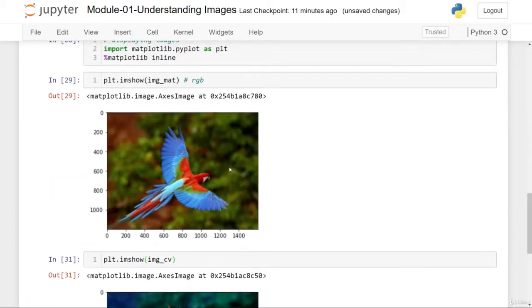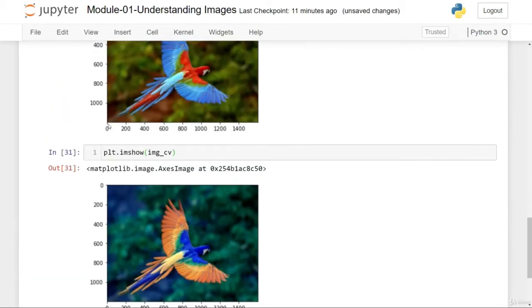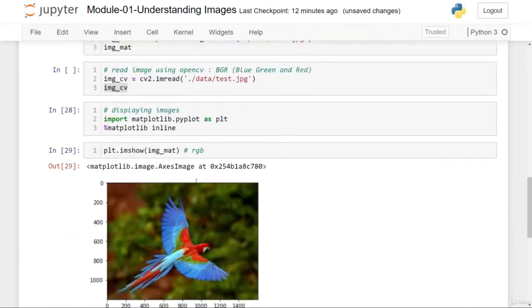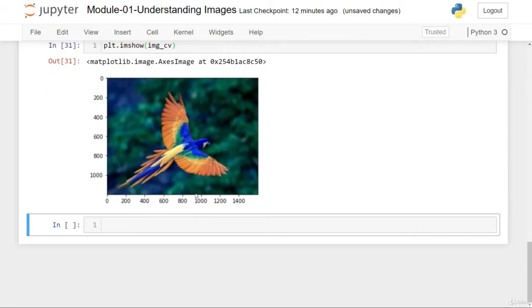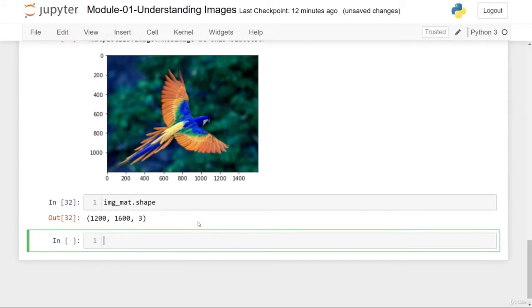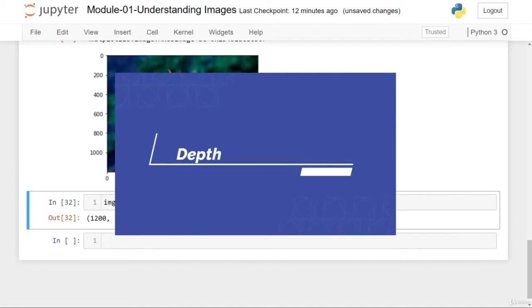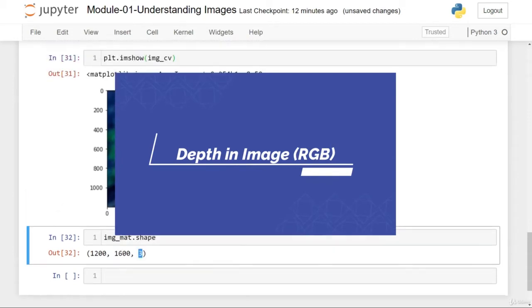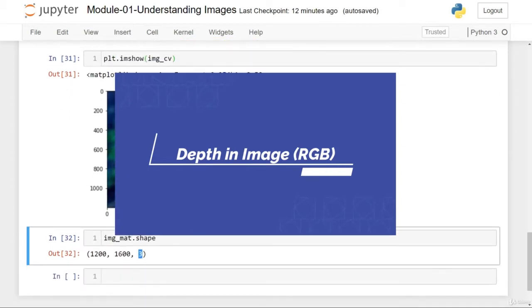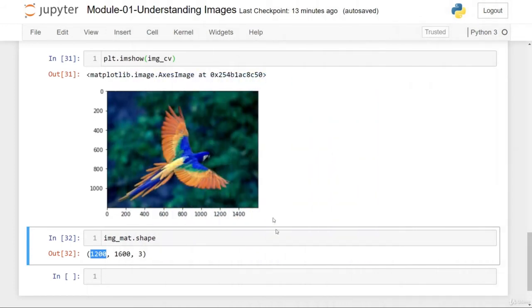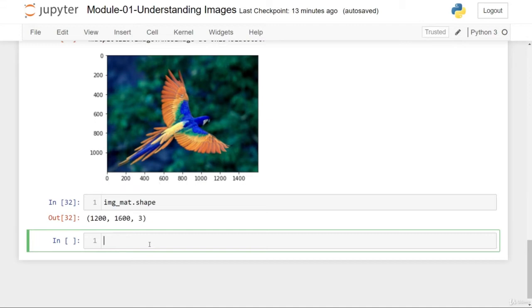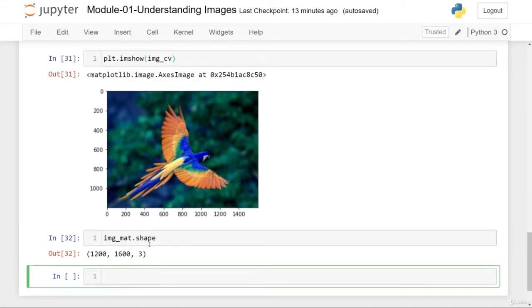The size and shape remain the same — 1200 rows and 1600 columns. Using dot shape to summarize: 1200 rows, 1600 columns, and 3 indicates the depth of the image. Depth indicates the three color channels: red, green, and blue. So instead of a two-dimensional array of rows and columns, images have one more dimension — color — making them a three-dimensional array.